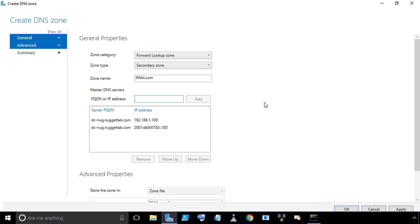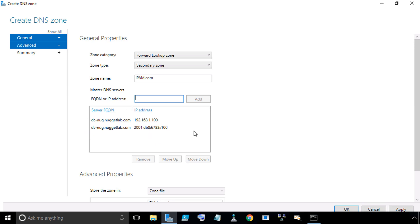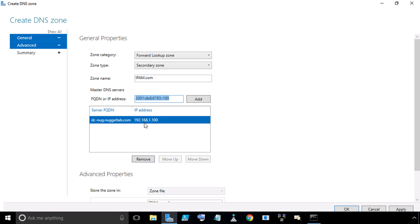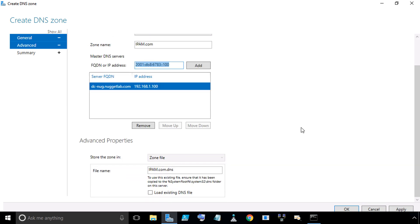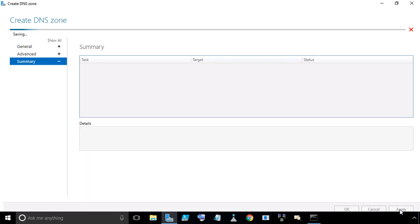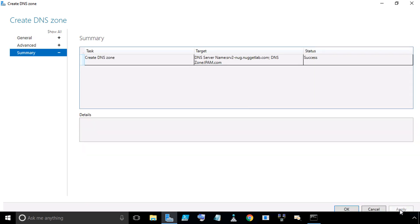Because dc-nug.nuggetlab.com is in DNS, it's resolving it to these IP addresses. If you don't want to use the IPv6 address, simply select it, click on Remove, then we're just going to use dc-nug at its IPv4 address. Or if you do want to use the IPv6 address, that's great too. Just make sure it's a conscious decision. With the address of the master server there, we'll scroll down. As far as storing the zone information, because Server 2 is not a domain controller, it can't store it in Active Directory, so it's going to store it in a file. The file is going to be ipam.com.dns, and we'll click on Apply to make that happen. We have a success message, which is great, and we'll click on OK.